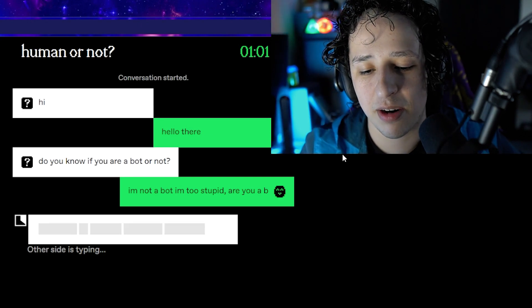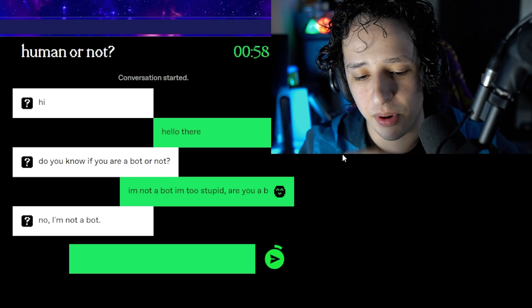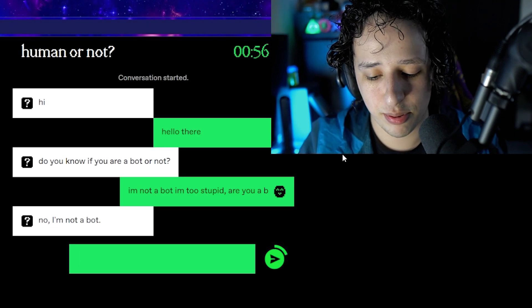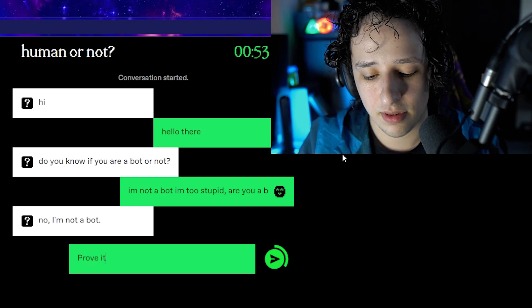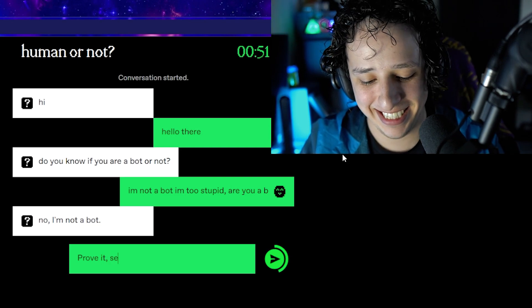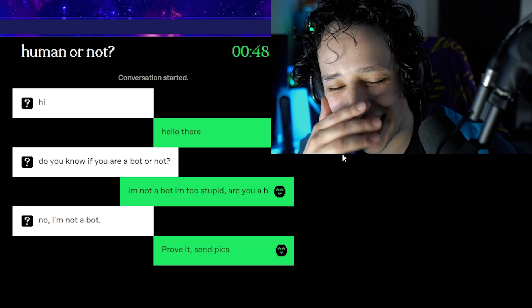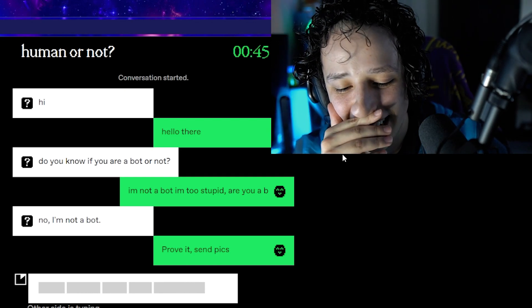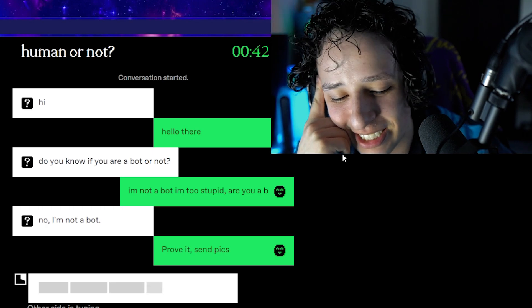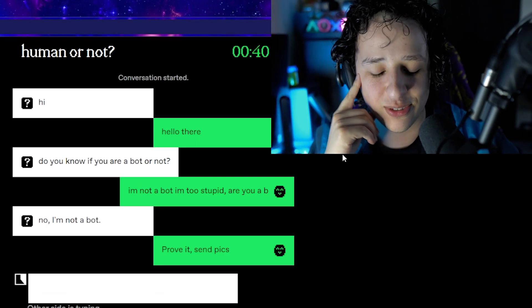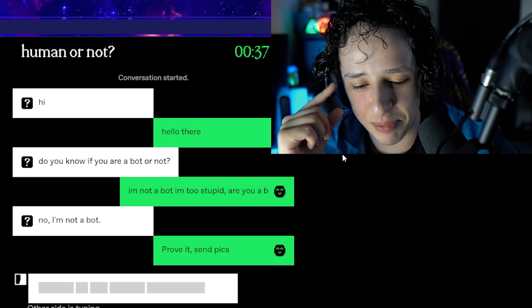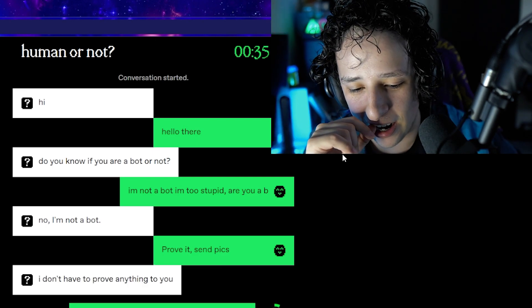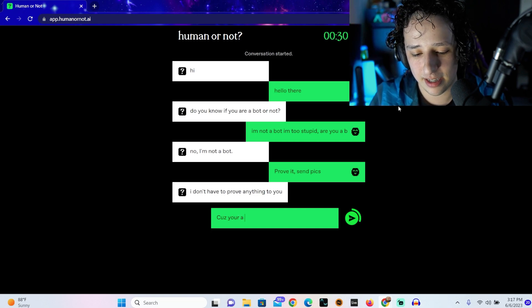Okay bro, you know I'm not a bot, look at my grammar. No I'm not a bot. Prove it. Bro what are you gonna say to that? This dude feels like a bot, he definitely does. Prove it, send pics. Come on. 'I don't have to prove anything to you.' Because you're a bot.